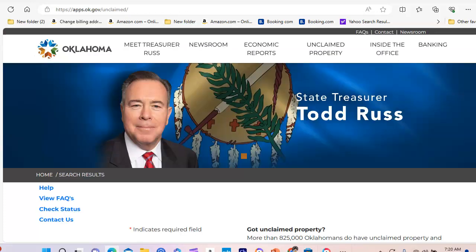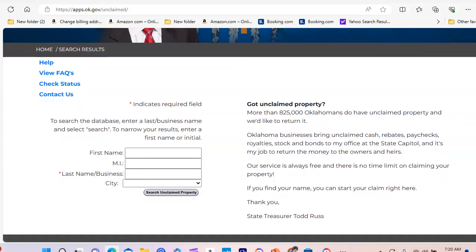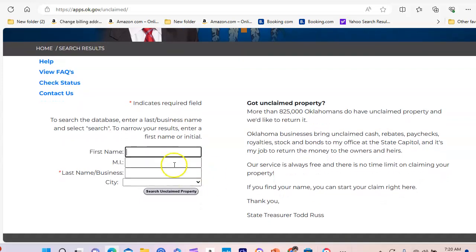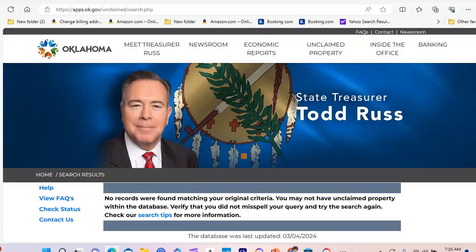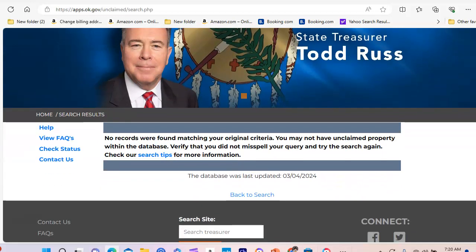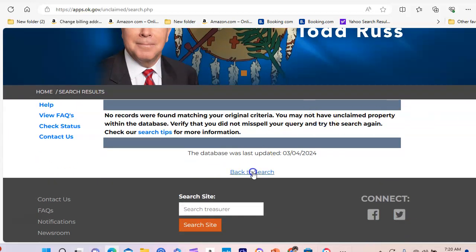When you hit that search unclaimed property page, it's going to take you here. For illustration purposes, the fewer words you use the better, but let me try someone I know — let's try Lisha Green. You can put in a name; I wouldn't even really put the city in, because if you lived anywhere in Oklahoma it'll pull it up. It says nothing here, so let's go back and do another search.